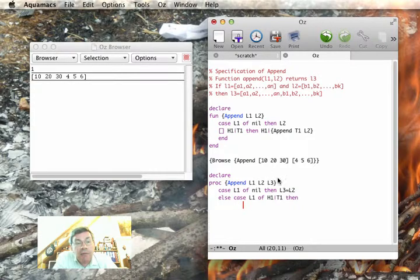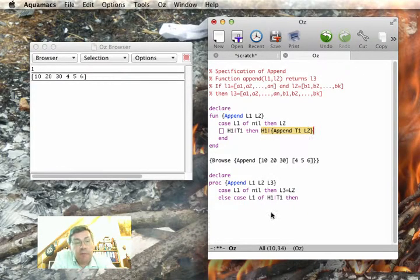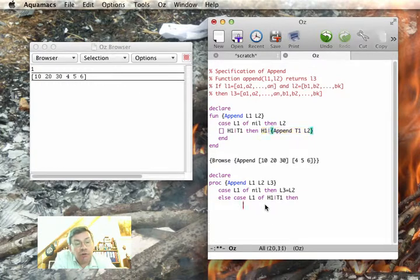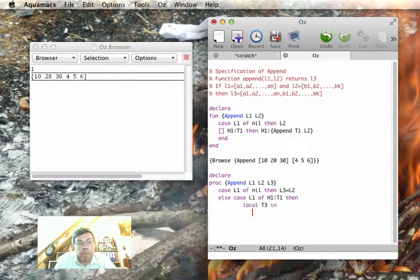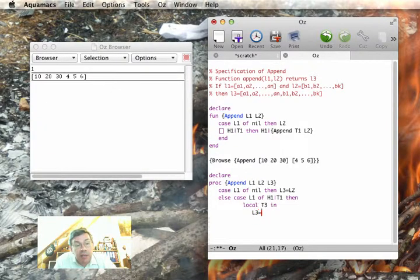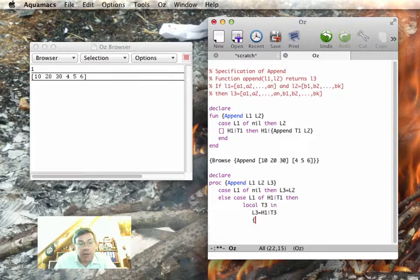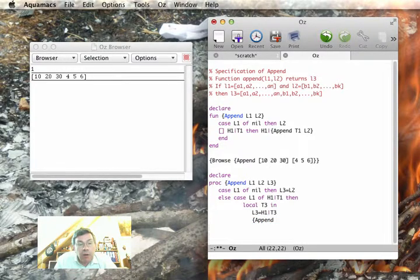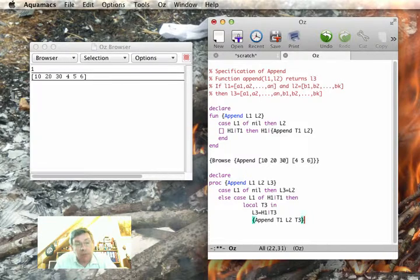now I have to do this operation where I have h1 bar append t1 l2. In order to do that, I have to bring in another identifier. So I need a local. So I have l3 is equal to h1 bar t3. And then I do a recursive call, which is t1 l2 t3.